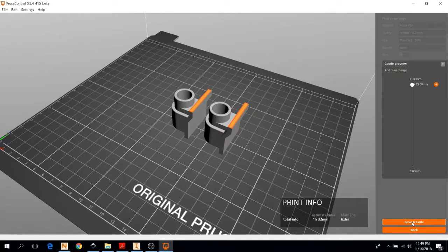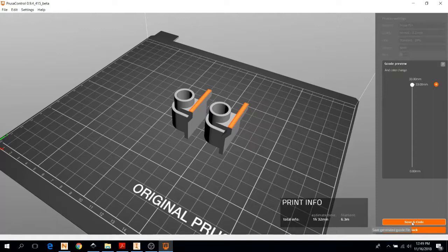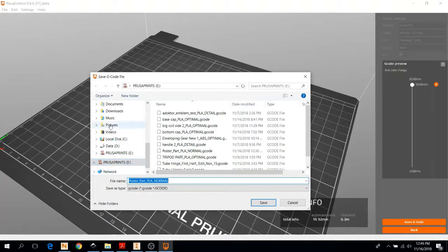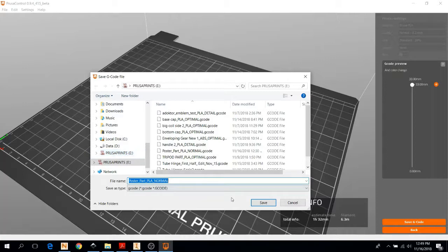Everything looks to be good. So I'm going to hit save G-code. Now you should insert your SD card into the computer. When you hit save, it'll typically pull up the SD card on its own. If not, you're just going to have to go through and select it. This one you can see is called Prusa prints. So now I'm just going to hit save.